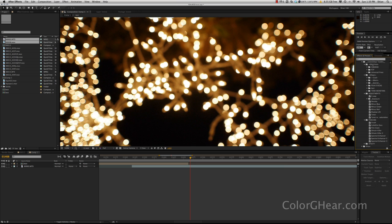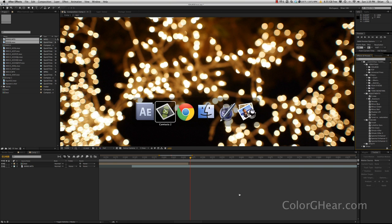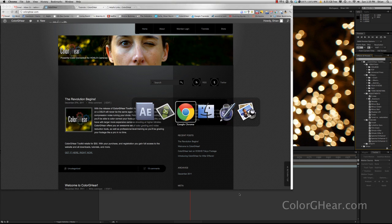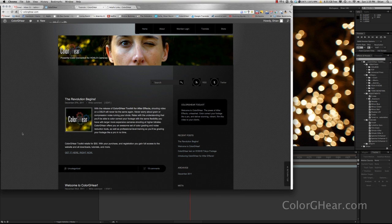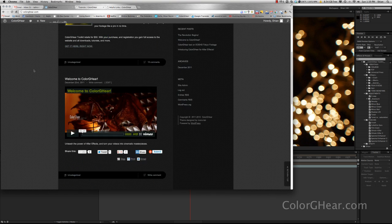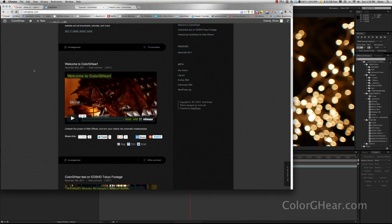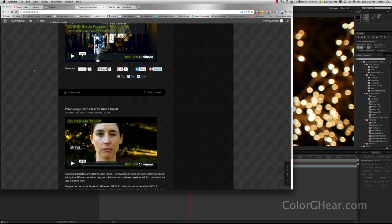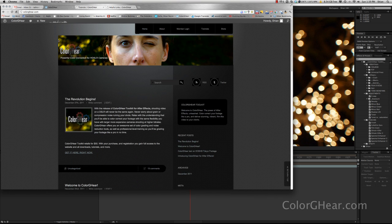And what you get is a bunch of gears like these here. Here's the toolkit as it comes into After Effects, and then the tutorials. If you go to the website and plop down 50 bucks, you get access to the website and all the tutorials. Here are some videos on the main page that will show you what ColorGear is capable of.